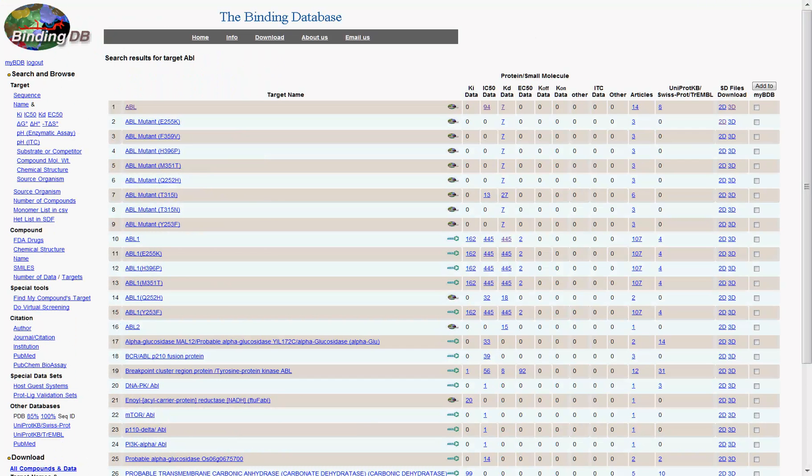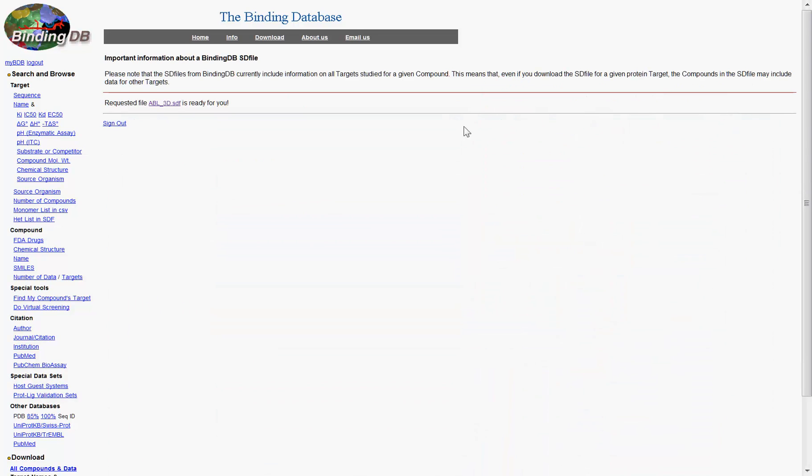Alternatively, from the target name results page, you can simply click on the 2D or 3D link to download all the data immediately.